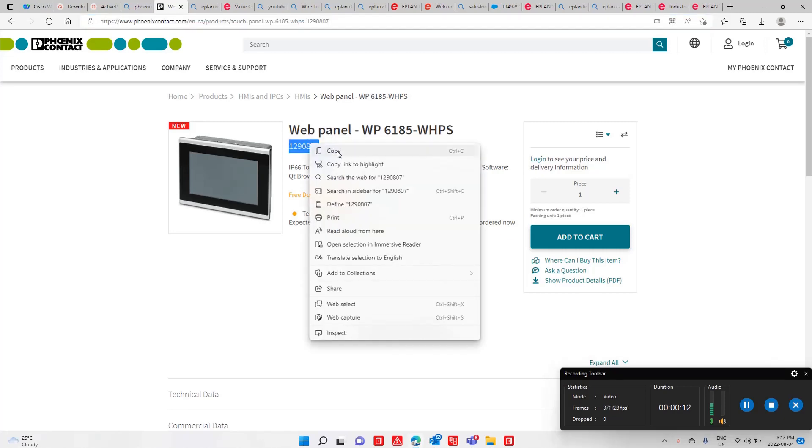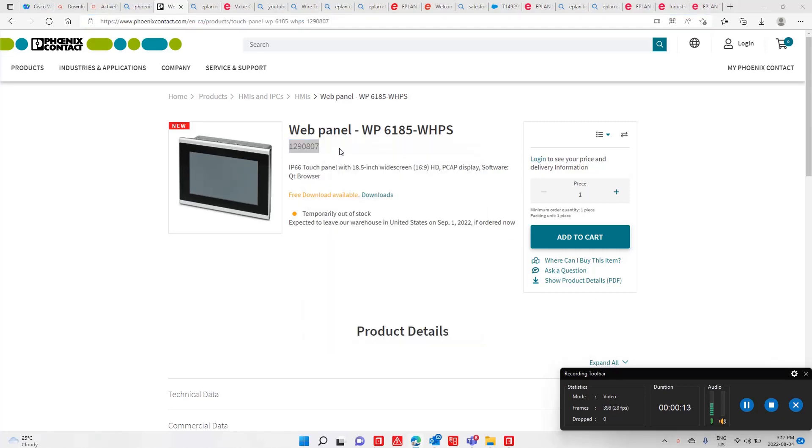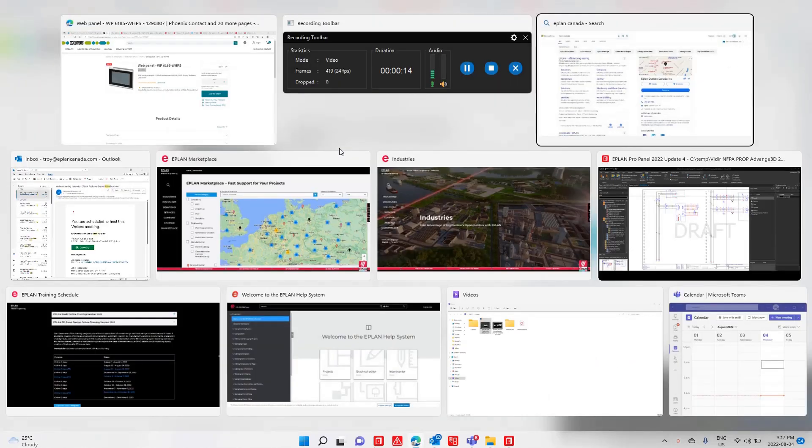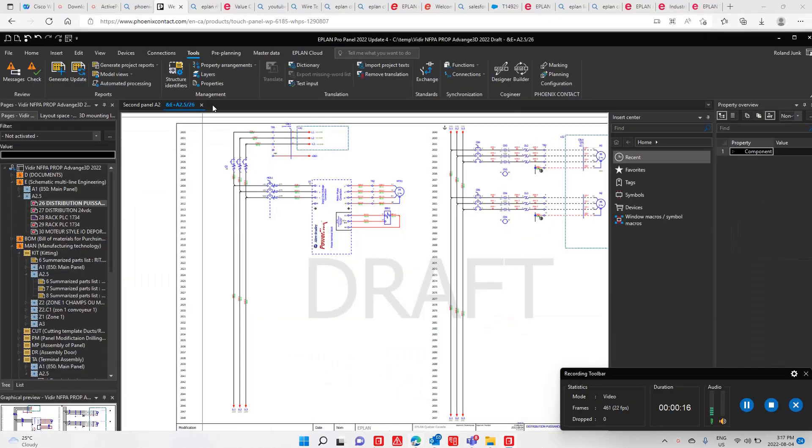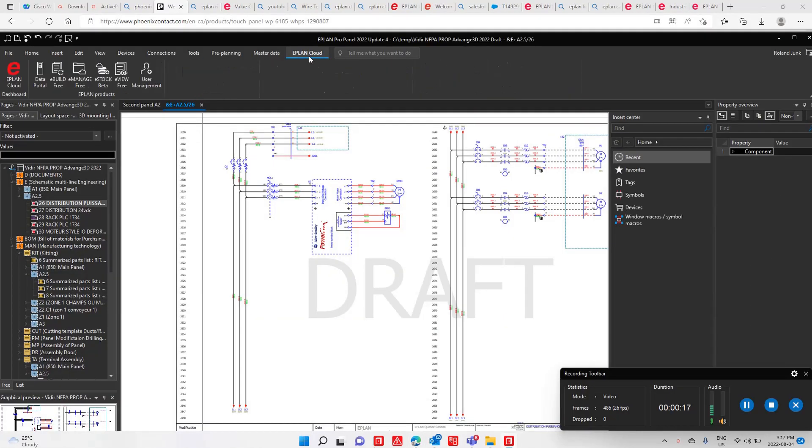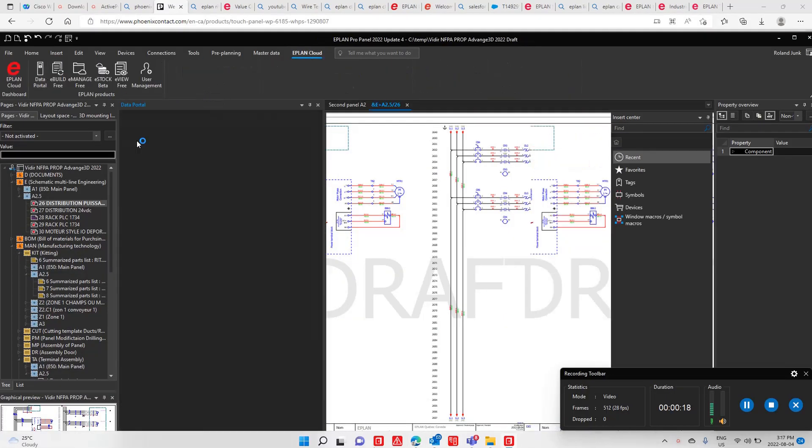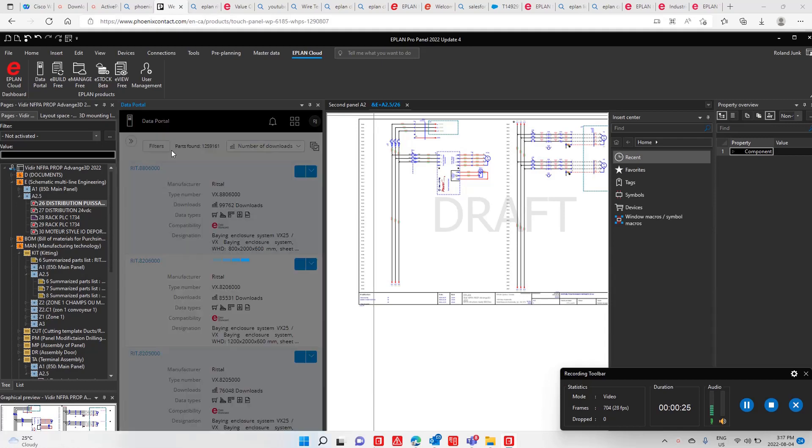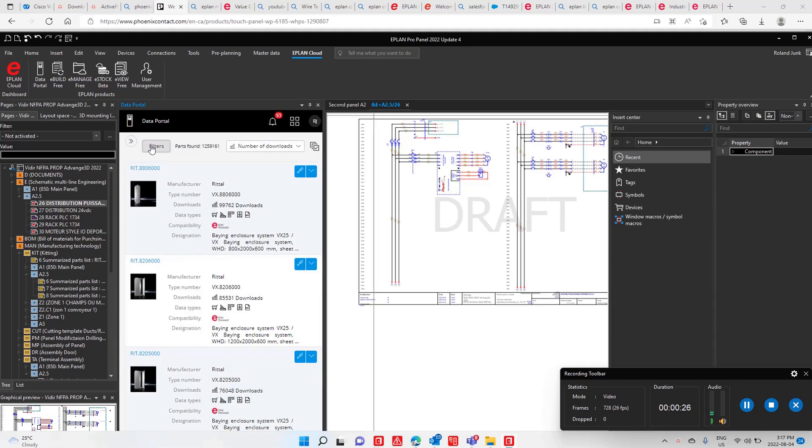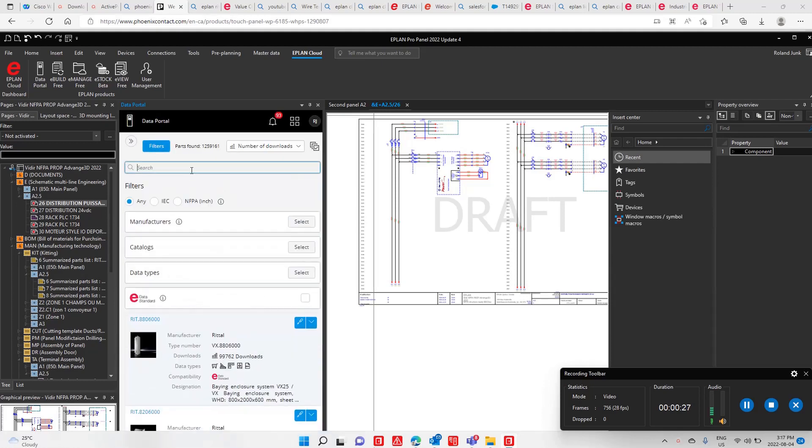This part number, I'm hoping to find it on our ePlan data portal. As you know, the data portal contains tons of parts. Obviously, some of these parts may or may not yet be created by the manufacturers.